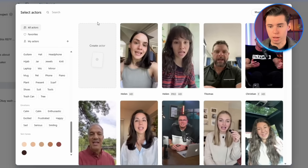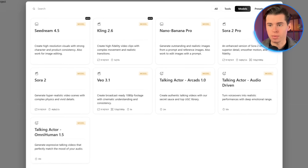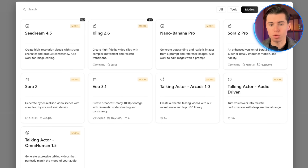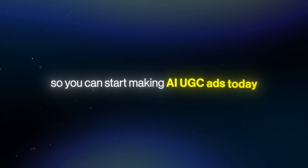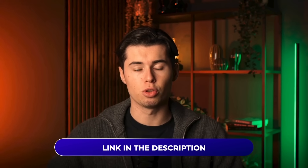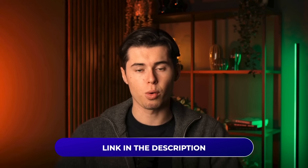But with a top-tier generator, you get dozens of AI actors to choose from, the ability to create your own influencers, and access to some of the strongest AI models for both video and images available right now — so your ads look unique, on-brand, and ready to test fast. That's why in today's video, I'm going to show you the best-performing AI UGC generator and walk you through everything step by step in the simplest way possible, so you can start making AI UGC ads today. The link for the UGC generator is down below, and now it's time to show you exactly which tool it is.